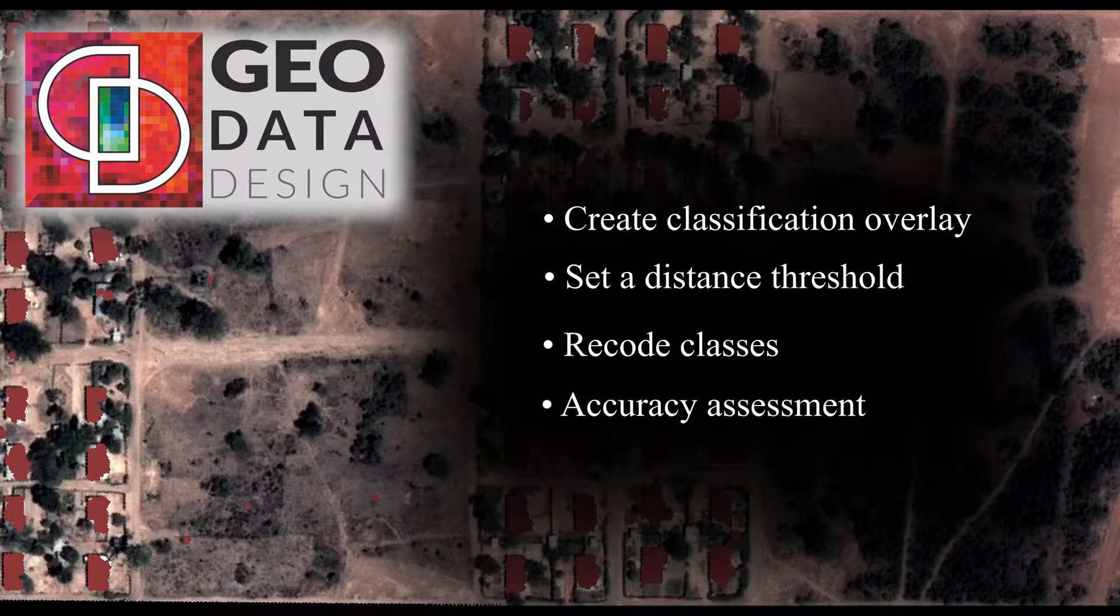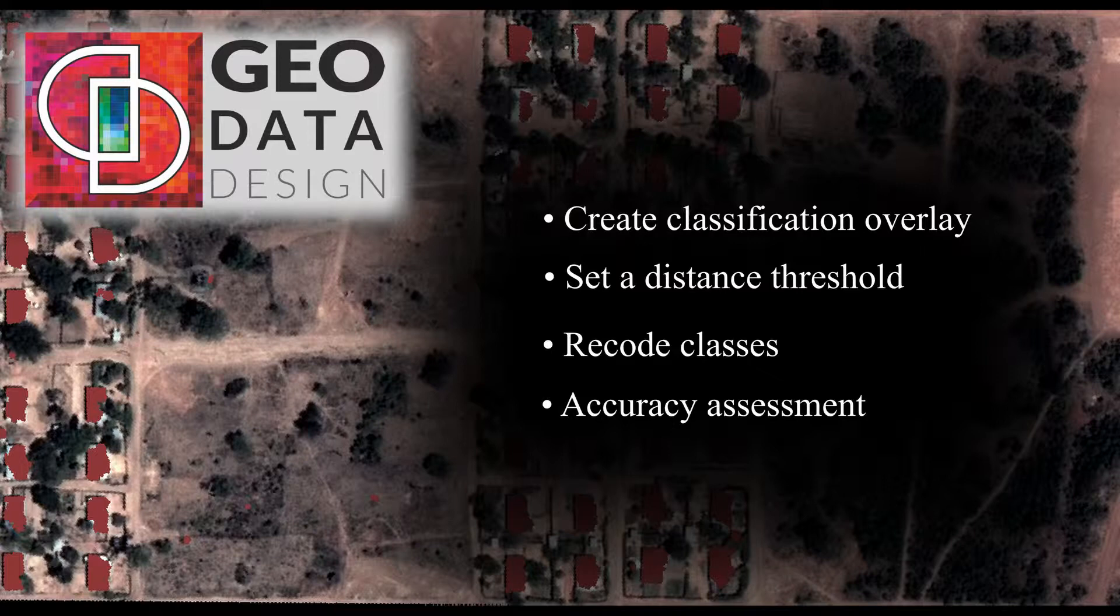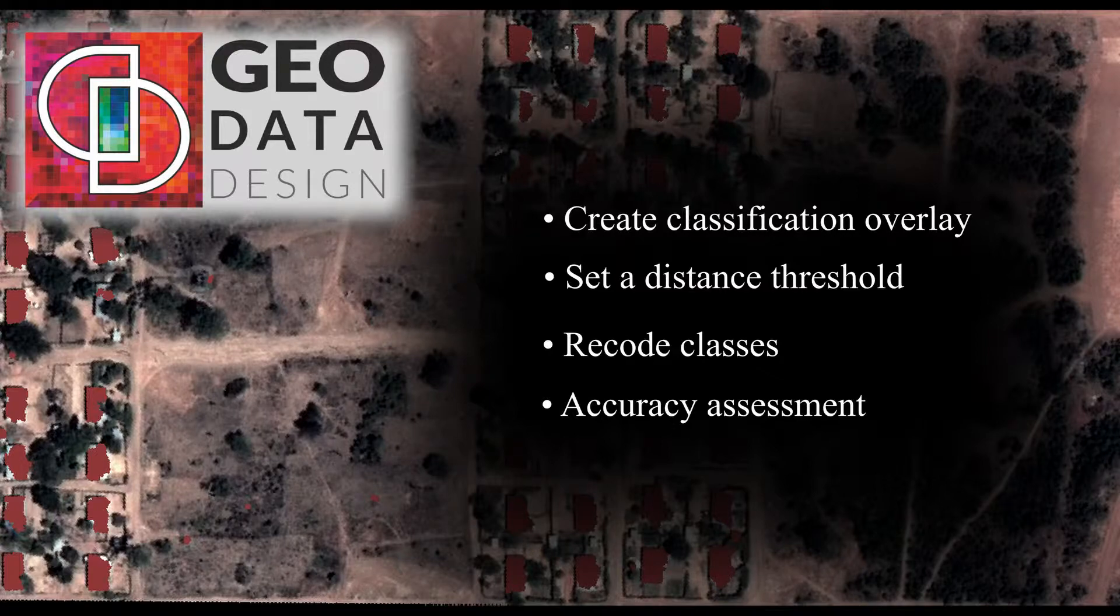This phase on evaluating the classification will be covered in two videos. In part 1 we will use the set distance threshold method, and in part 2 we will go through the accuracy assessment method to evaluate our classification. Let's get started.